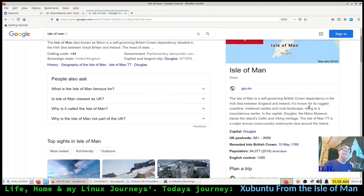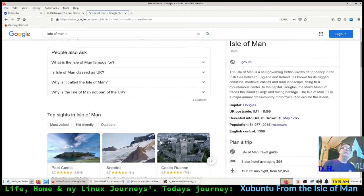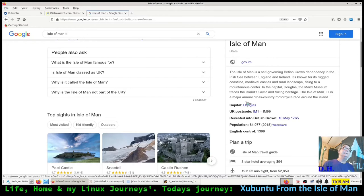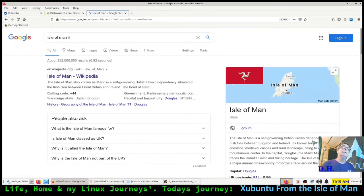It's known for its rugged coastline, medieval castles, and rural landscape. Rising through the mountainous center is the capital Douglas, and the Manx Museum traces the island's Celtic and Viking heritage. The Isle of Man TT is a major annual cross-country motorcycle race around the island. That sounds like a cool place - a small island doing such a big project.